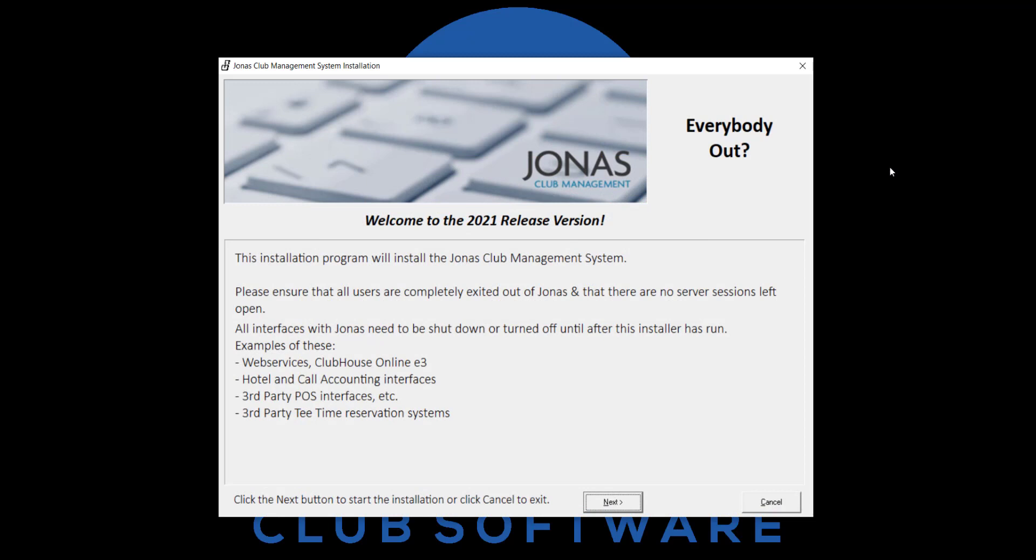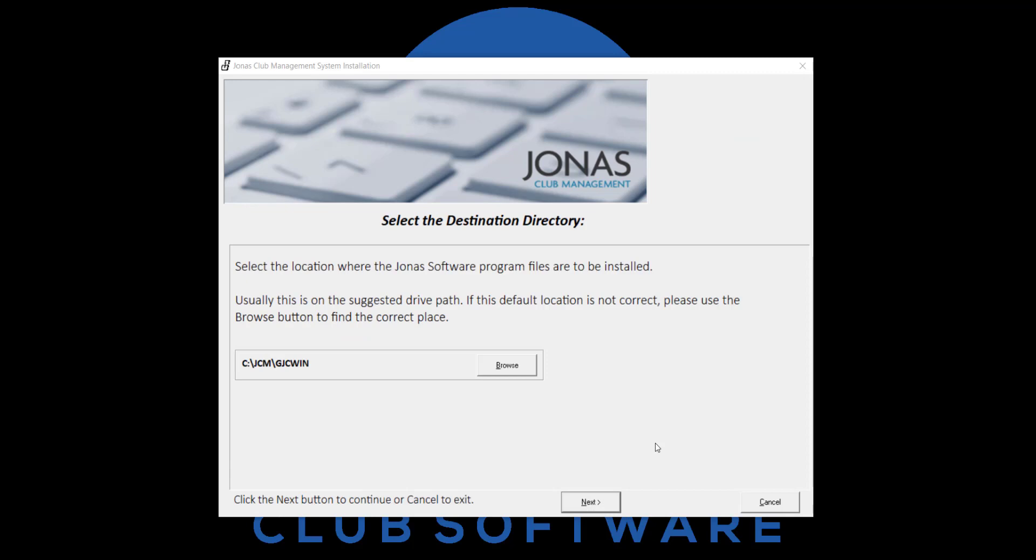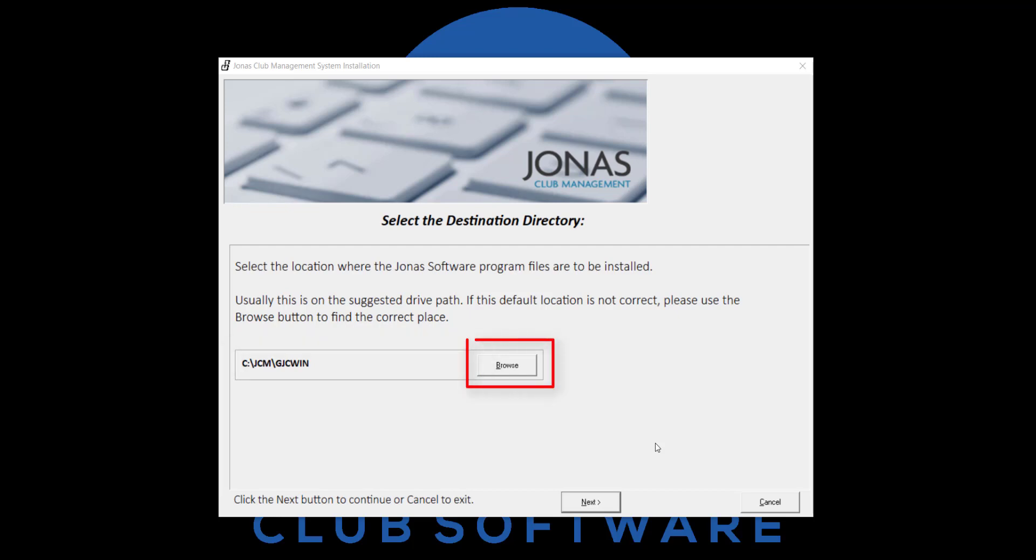This will open the installation program where you can go ahead and click next. In the select destination directory screen, confirm the file path for where your Jonas is installed. Click browse to choose an alternative folder. If the installation program fails to find the path to your activation, the software installation will stop with a warning message. If this problem persists, please contact Jonas Support.